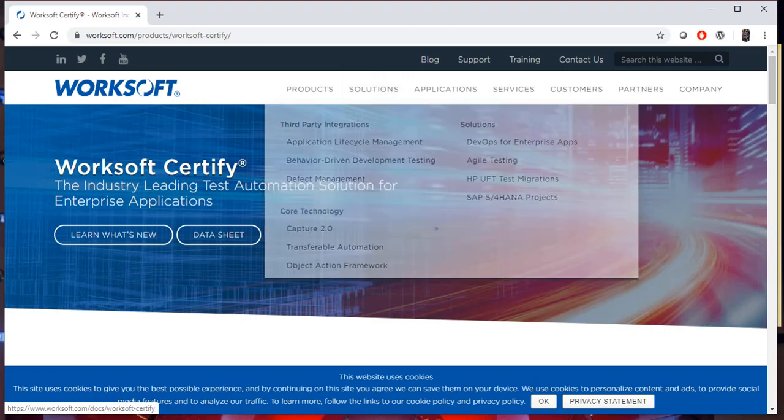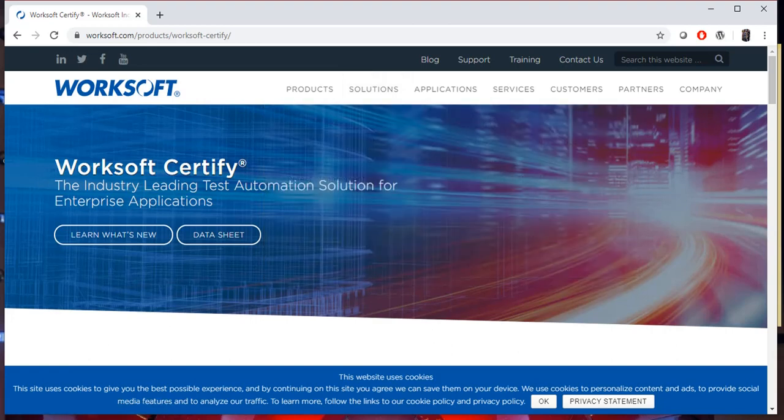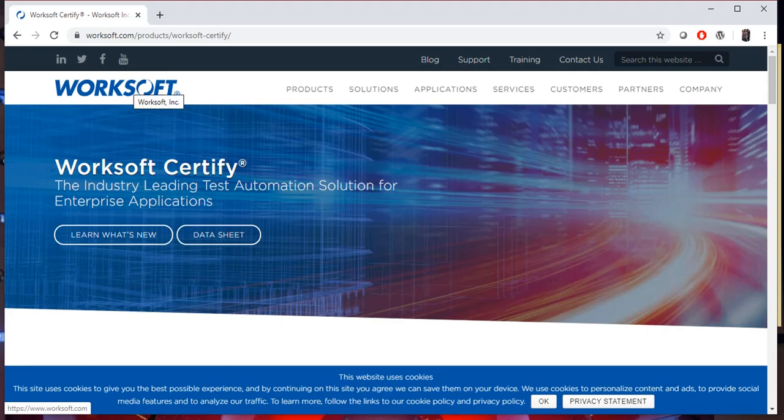For that customer, we provide WorkSoft Certify because they require a low-code or codeless automation tool. WorkSoft Certify is a codeless automation testing tool.